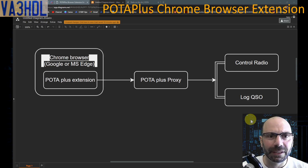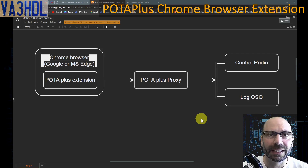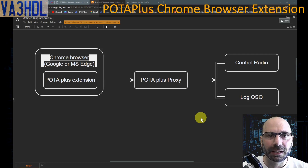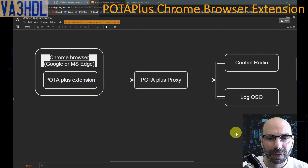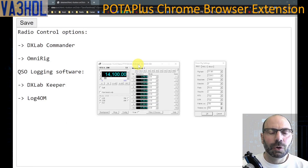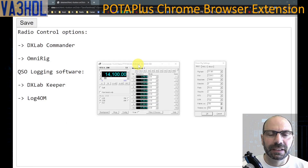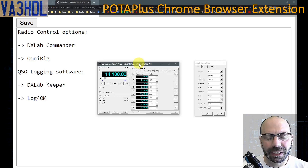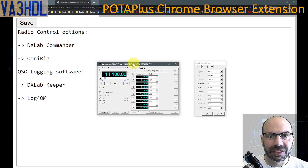What it does for you is, with two clicks, point your radio to the station that is activating the park, and once you make that QSO and hunt that park, with one click you can log it into your logbook. It's a pretty handy extension for hunters. The first radio control option that David added was for the DXLab Commander.